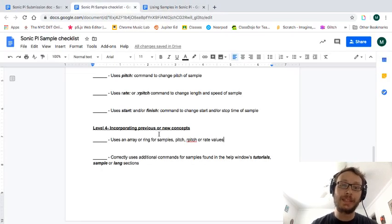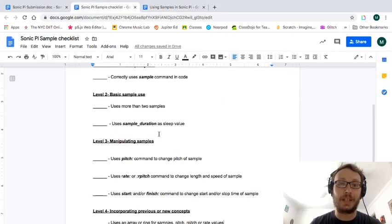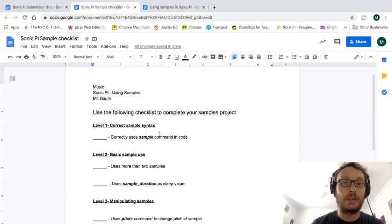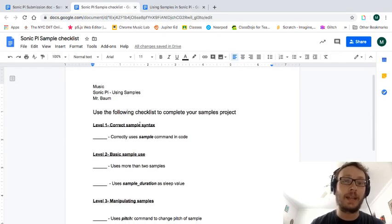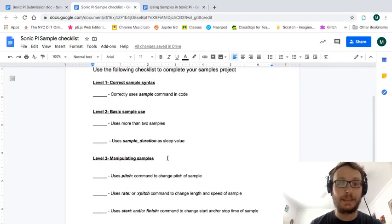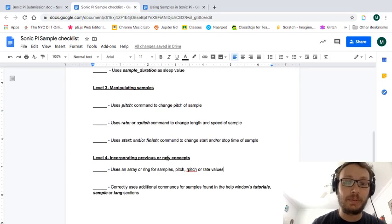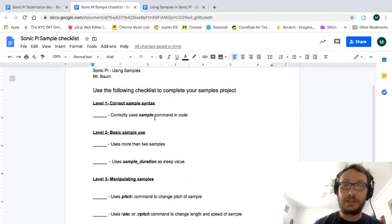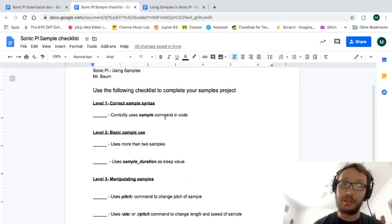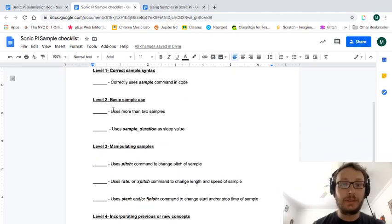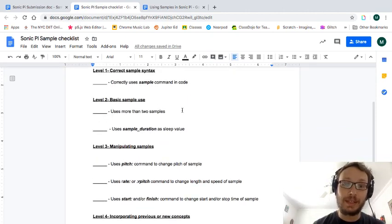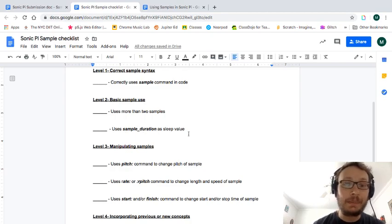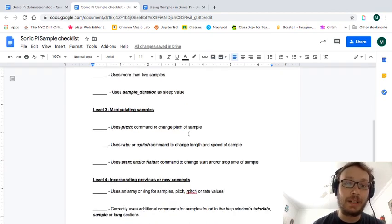So if you want to need a little recap or just something besides the video this will give you that. But then for the assignment this is a checklist I want you to use. So it goes by levels one, two, three, and four. You can just basically consider those a rubric. So level one you're just using the sample command in your code correctly. Two I want to see at least two or more samples being used and that you're using sample duration as a sleep value somewhere.